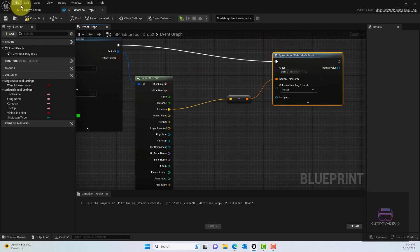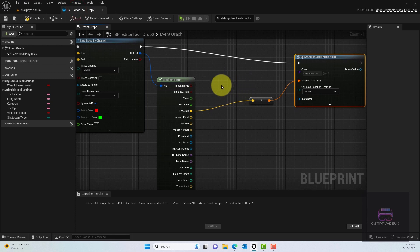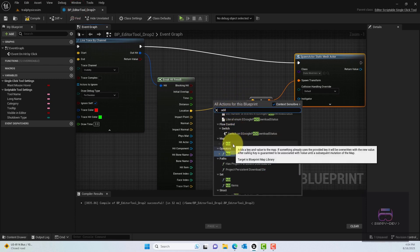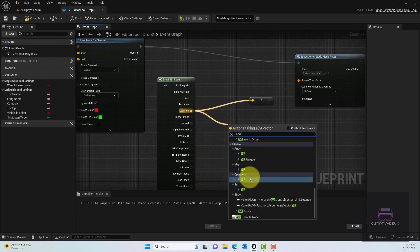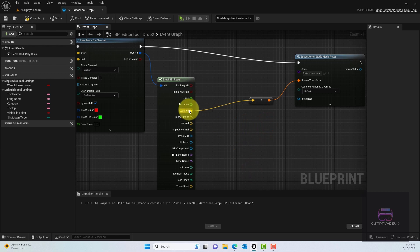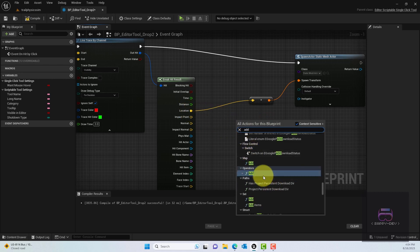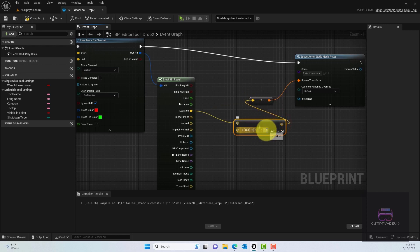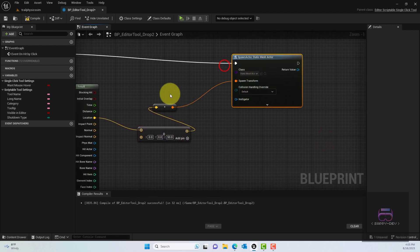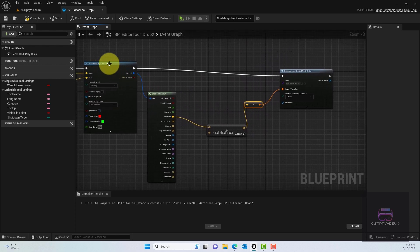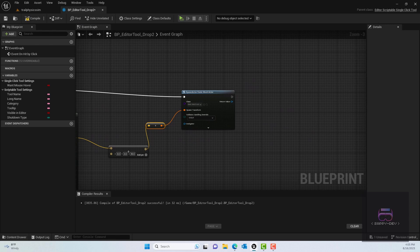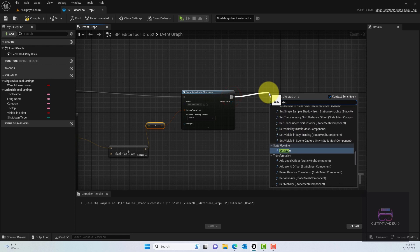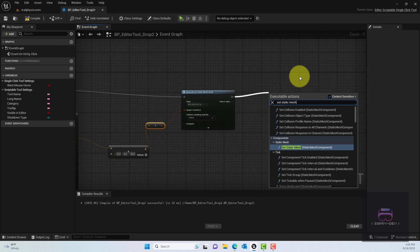Drag the location pin from the Break Hit Result into the Spawn Transform. I also want the item to spawn a little above the surface rather than right at the hit point. So I'll add an Add node and offset the Z value by 50 units. Now we have the Spawn Actor node set up and just need to set the static mesh on it.